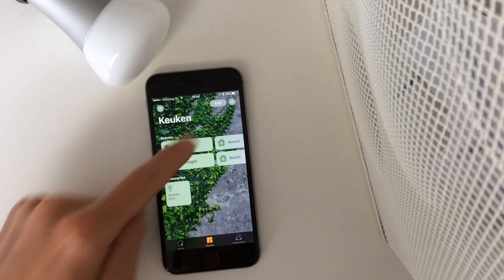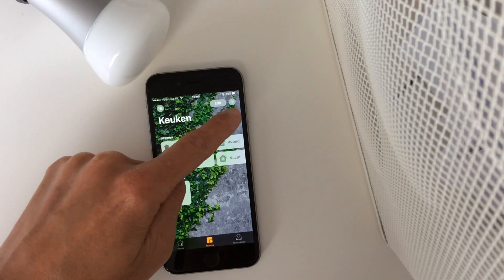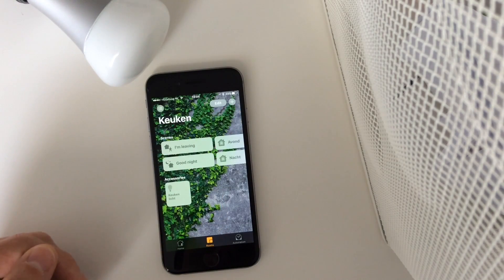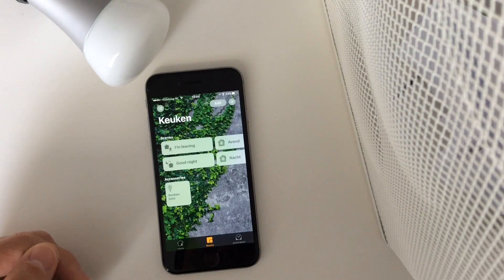Also here you can add a light bulb and turn it on or off.